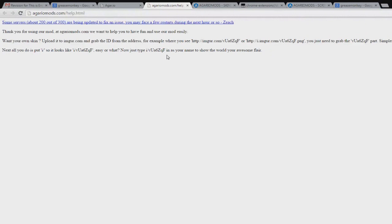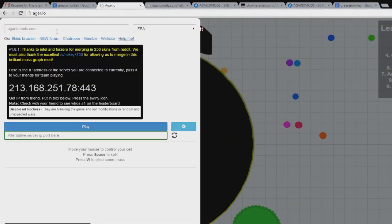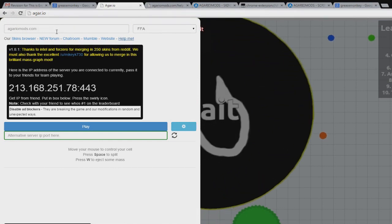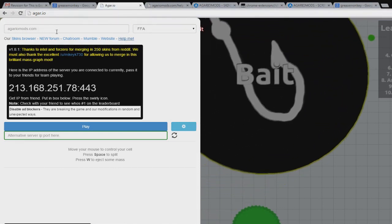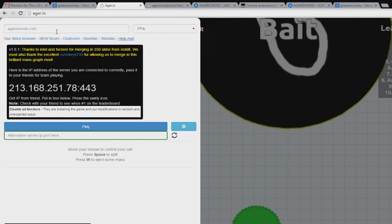You just upload an image to Imgur and type in the end of it into your name and it'll come up so you can play whatever you want. But bearing in mind, those ones only the people with this mod can see. A lot of people have this mod.